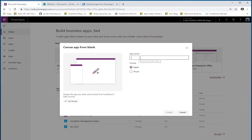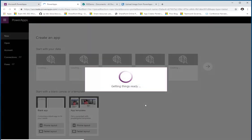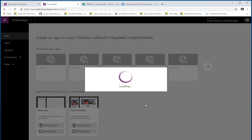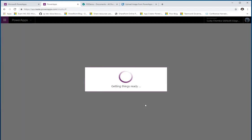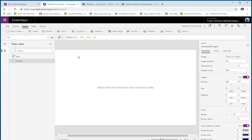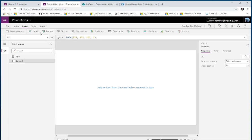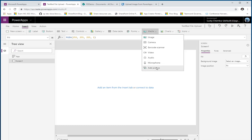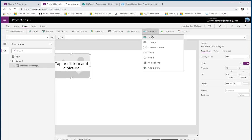We're going to create an app — I'm going to call this 'my testbed app for file upload.' Let's create the app using the tablet experience. The control that will allow me in PowerApps to upload a file is the Add Picture control under the Media category.